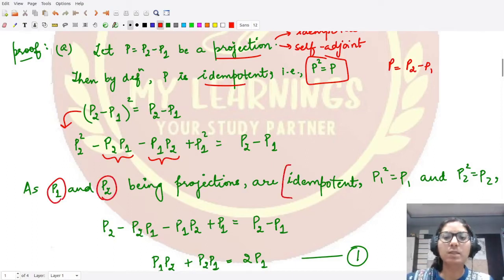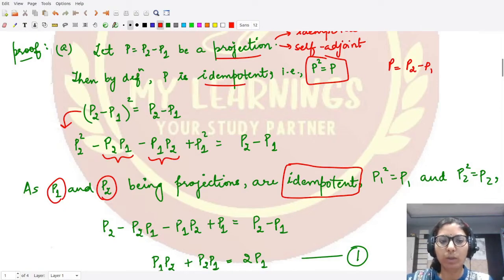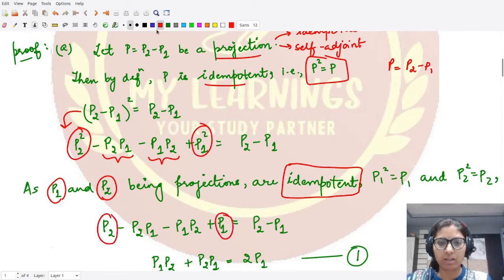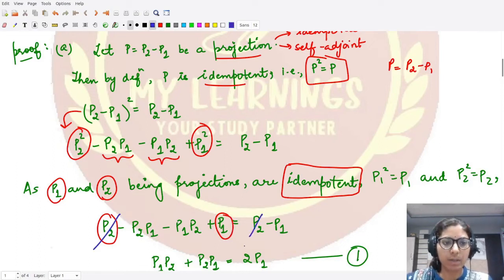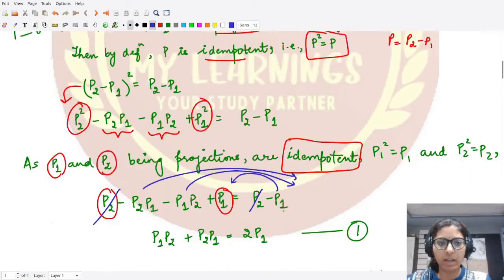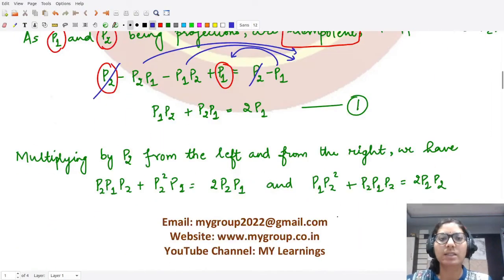Since P1 and P2 are themselves projections, they are idempotent: P1² = P1 and P2² = P2. Substituting, P2 and P2² cancel, and shifting P1 to the right-hand side gives us: P1·P2 + P2·P1 = 2·P1. Let's mark this as equation number one.